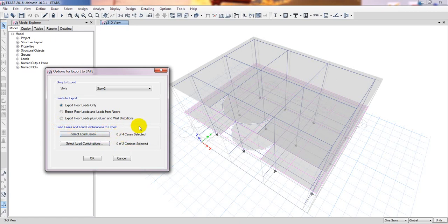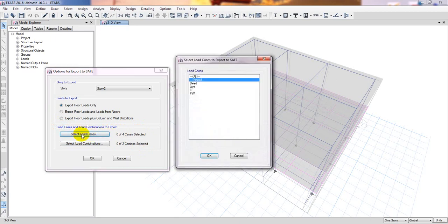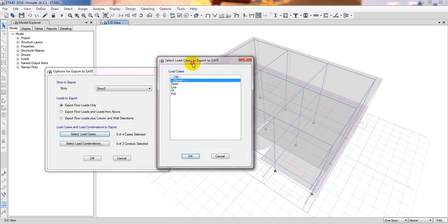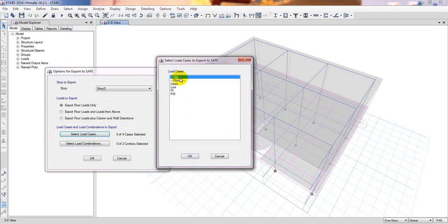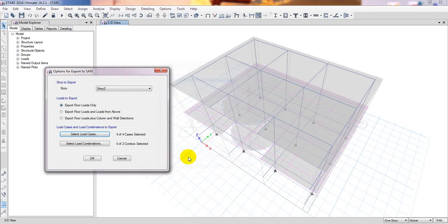From here you see load case and load combination export. If you do not do anything here, then no loads will be transferred. Simply click here, select load case. Whose load you want to take for your plan? I'll click here, simply wall. I will take wall load for my slab design.